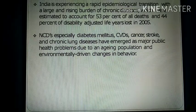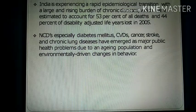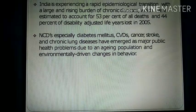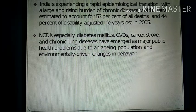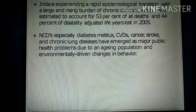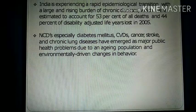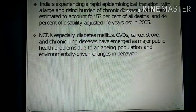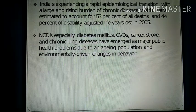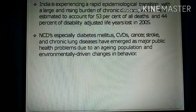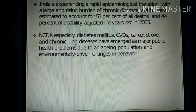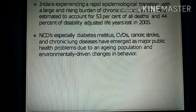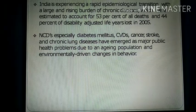Non-communicable diseases include diabetes mellitus, cardiovascular disease, cancer, stroke, and chronic lung disease. These have emerged as major public health problems due to an aging population and environmentally-driven changes in behavior. The burden of chronic disease is increasing in India.